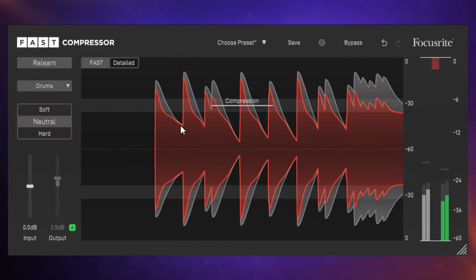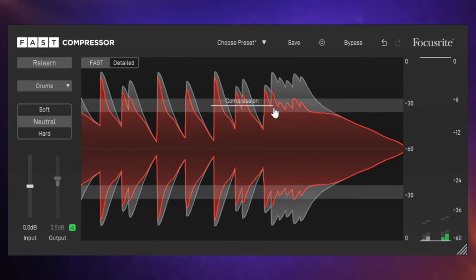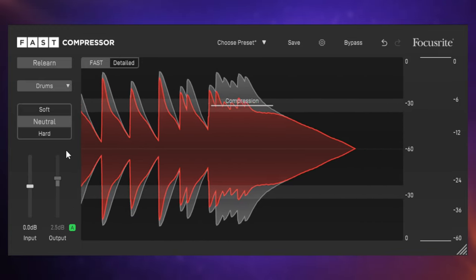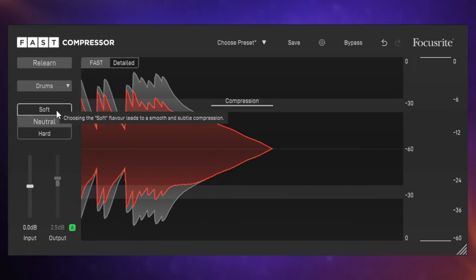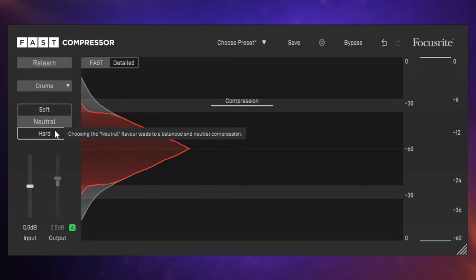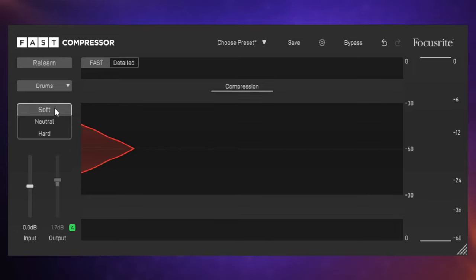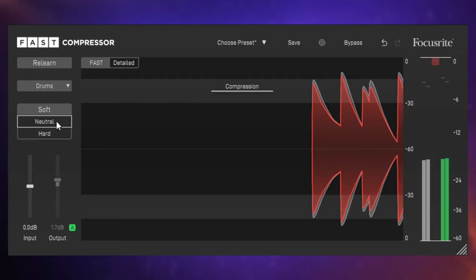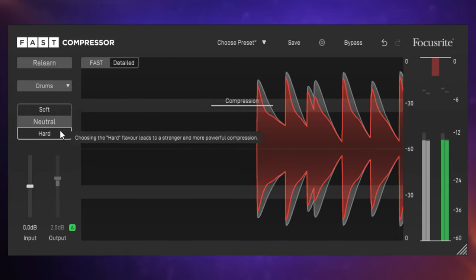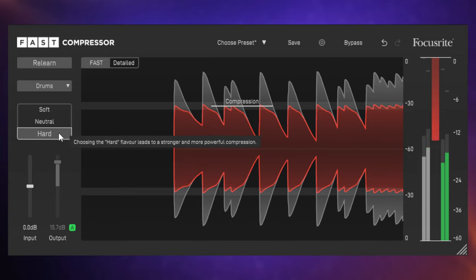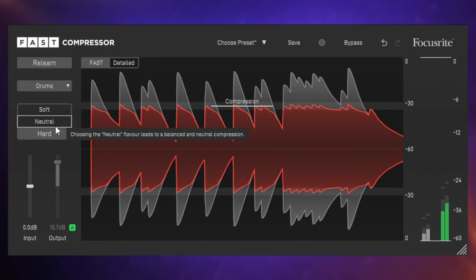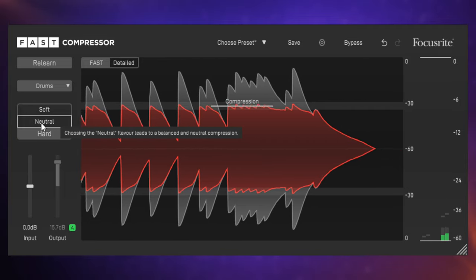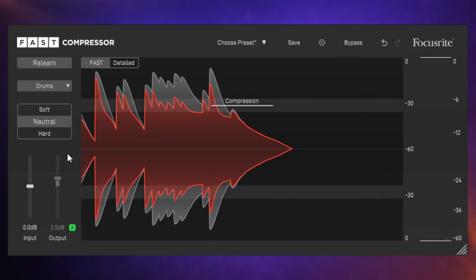And you can see already that it's applied some compression. We can see that in the display here. Now I want to point out a couple of things here. First of all, you've got these selections here to automatically adjust the settings: soft, neutral, and hard. Let's have a listen on soft, neutral, hard. Okay, that hard compression is way too much for this track. I'm going to go for neutral for now.